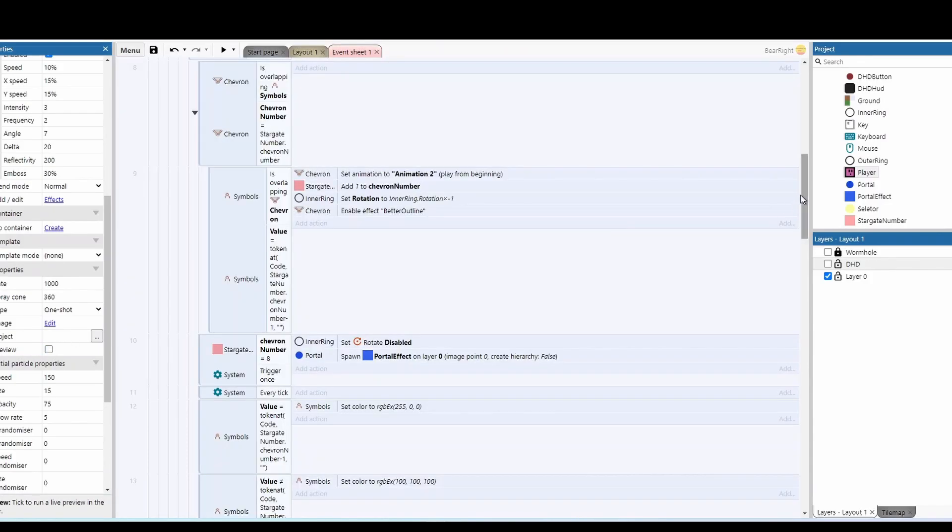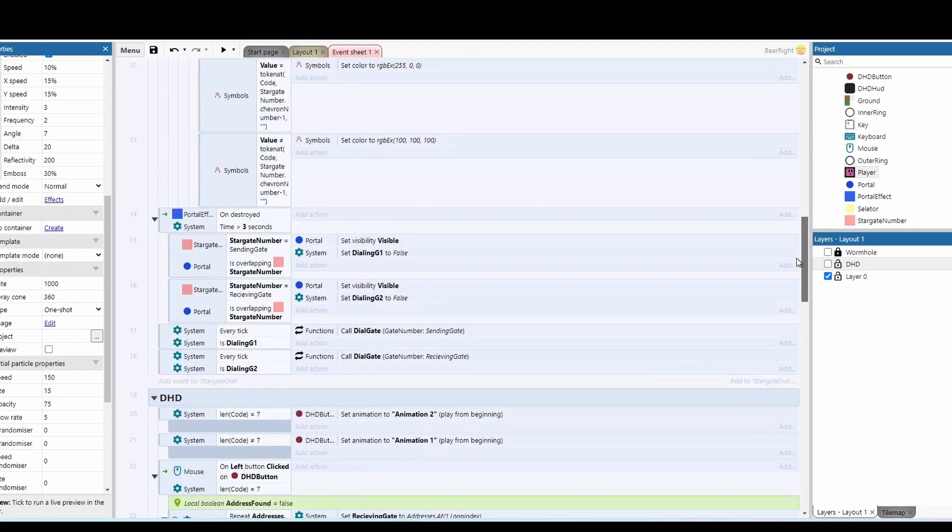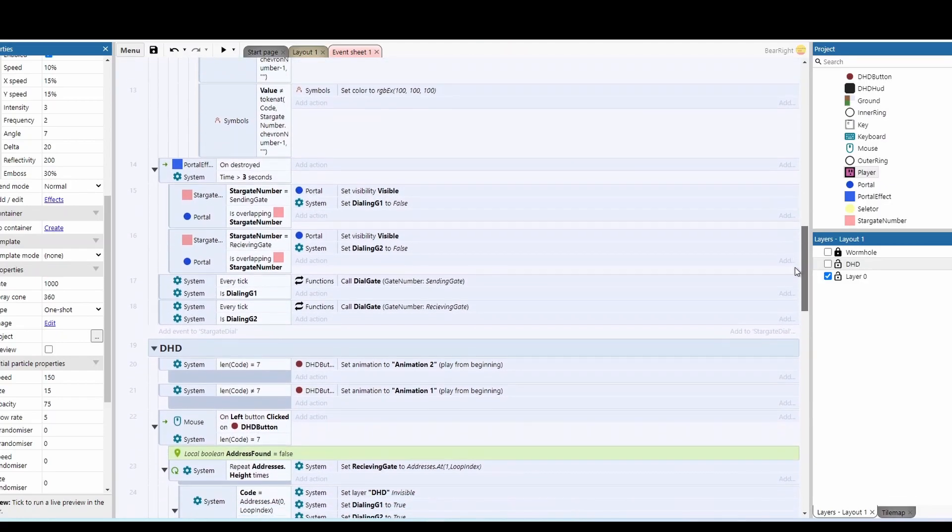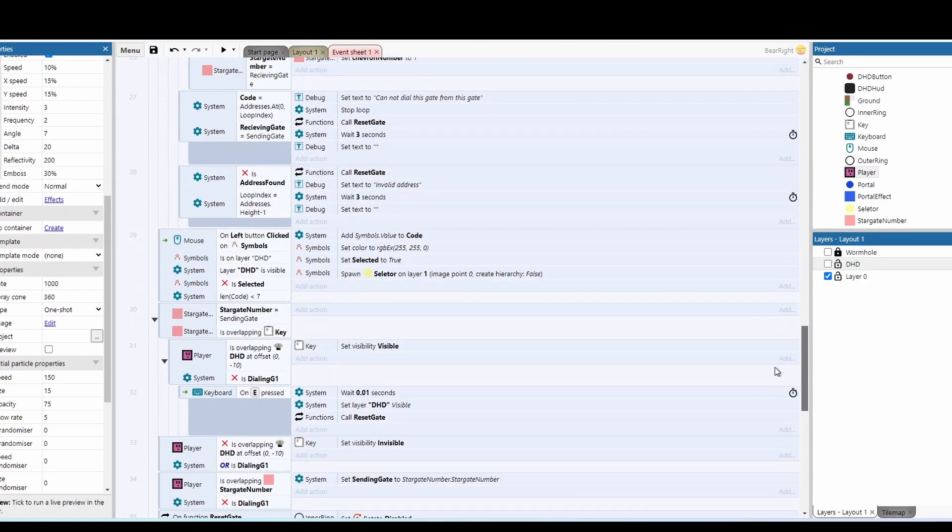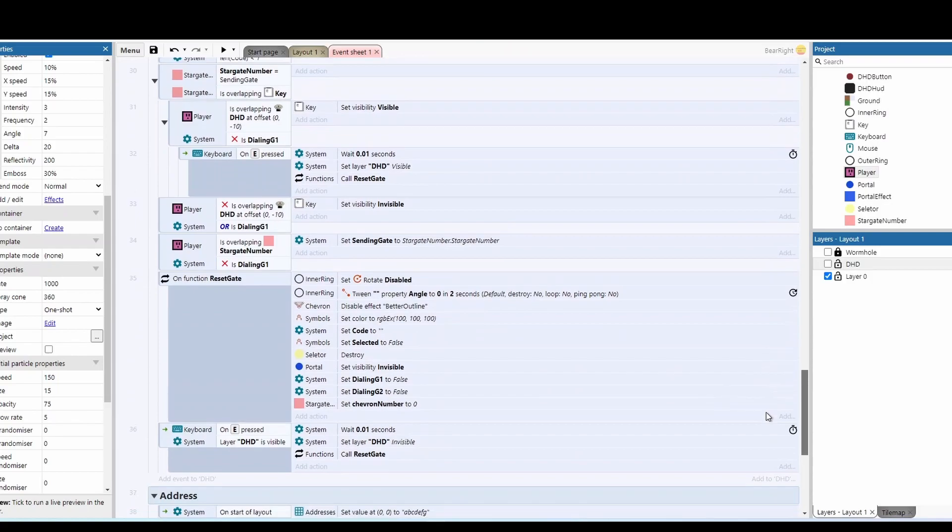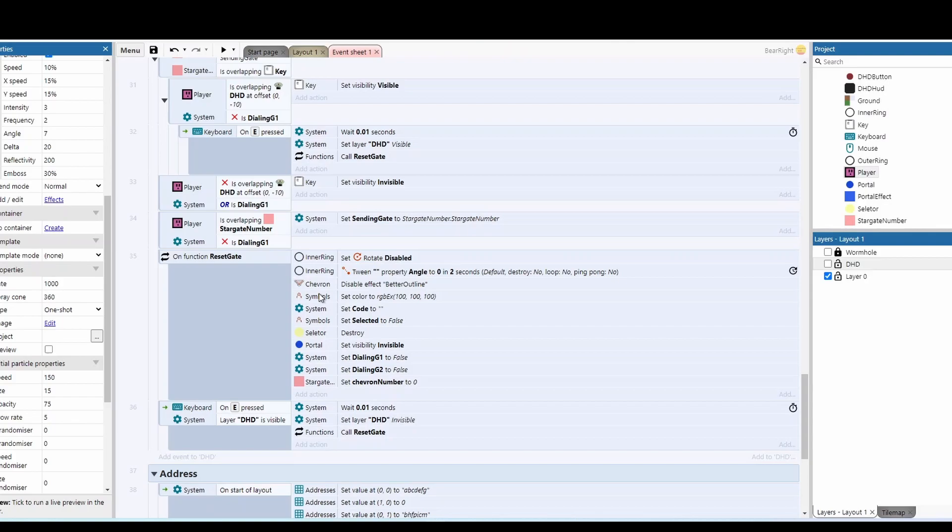But I think that's mainly it. The final thing that we've got on here is just the reset function, which is just a bit further down. This just resets everything. So if you type in the wrong number, or you go through a gate and you can't the other side, it'll reset everything as well.